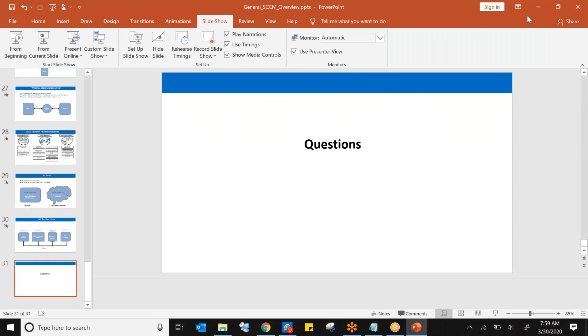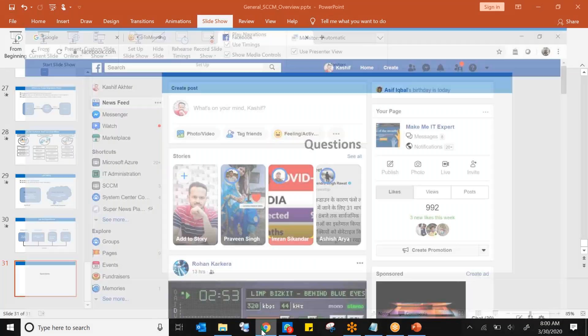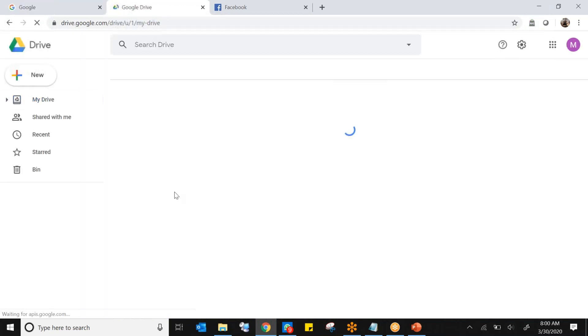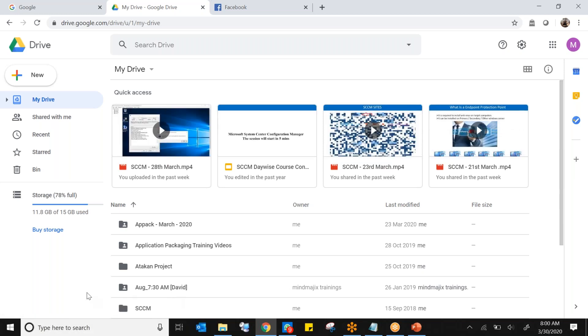The instructor was asked about the six o'clock batch progress. About 40% of the content is done. Session-wise, six sessions have been completed so far, and all videos are uploaded on Google Drive.